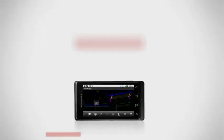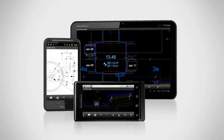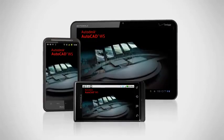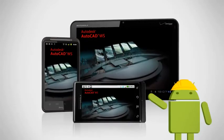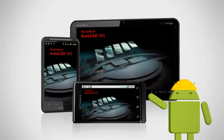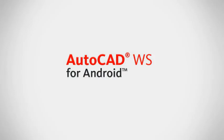The AutoCAD WS mobile app for Android makes it easy for you to work when you want, wherever you are. Download AutoCAD WS today.